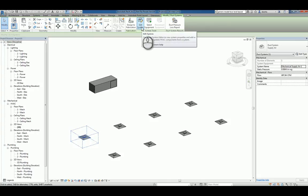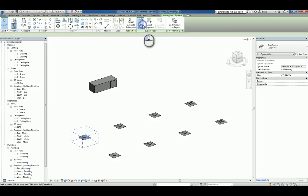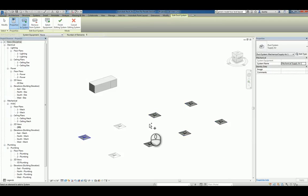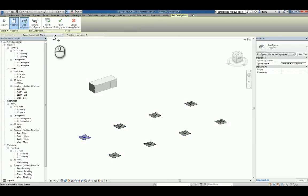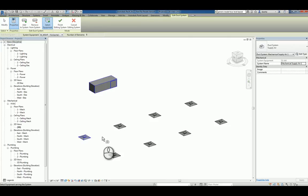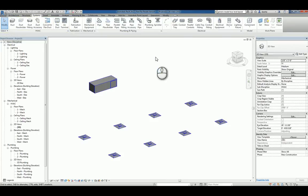We can then click Edit System within the Systems Tool contextual panel. And we can add to this system all the other objects that make up the system. We can also select the main equipment that the terminals are associated to. We'll finish the creation of that system.